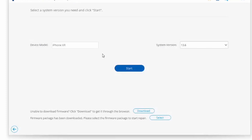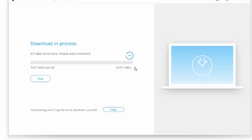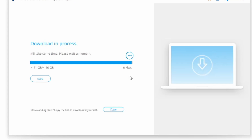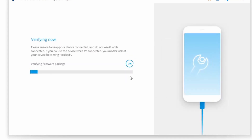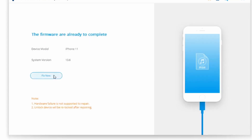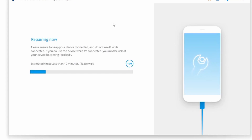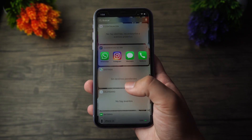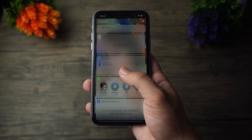Now you need to select the proper device model and firmware information in Dr. Phone to get the best results. Since you are downgrading from iOS 14 beta to iOS 13, you need to select the old iOS firmware. Once you're ready, go ahead and click on Start. After waiting a little while for the download to finish, verify that the firmware package is the correct one. Once it's ready, click on Fix Now, and this will repair your iOS device and get it back to its previous version. Once that's done, your iPhone will restart normally.